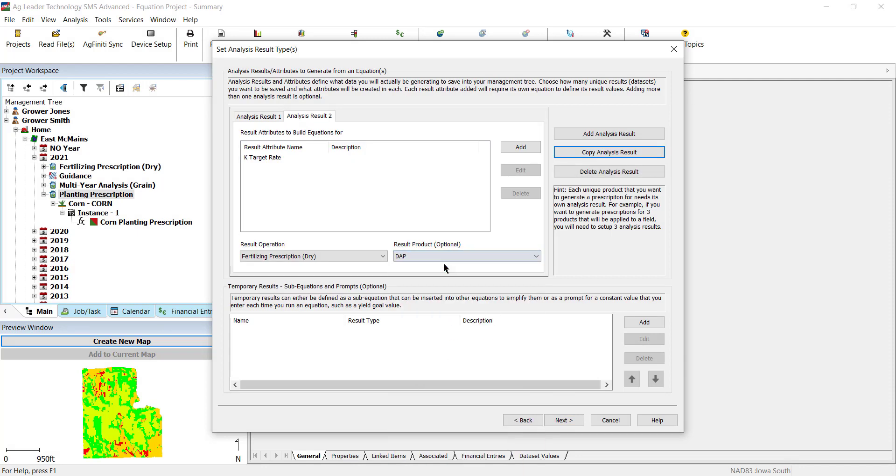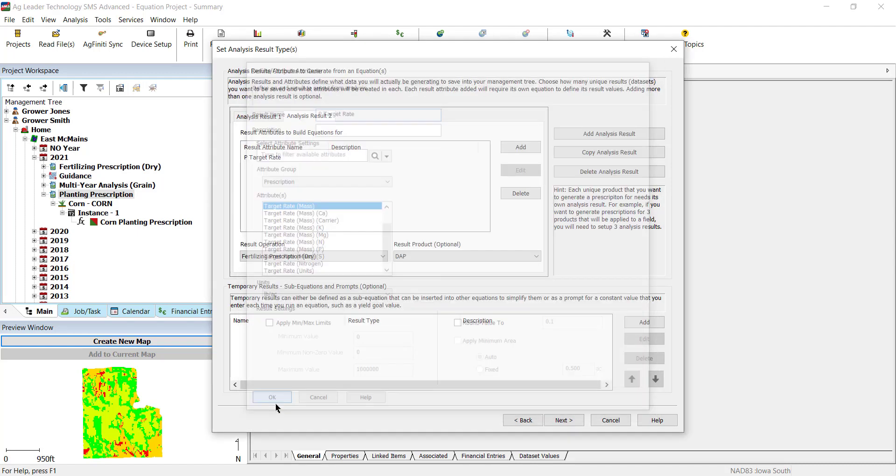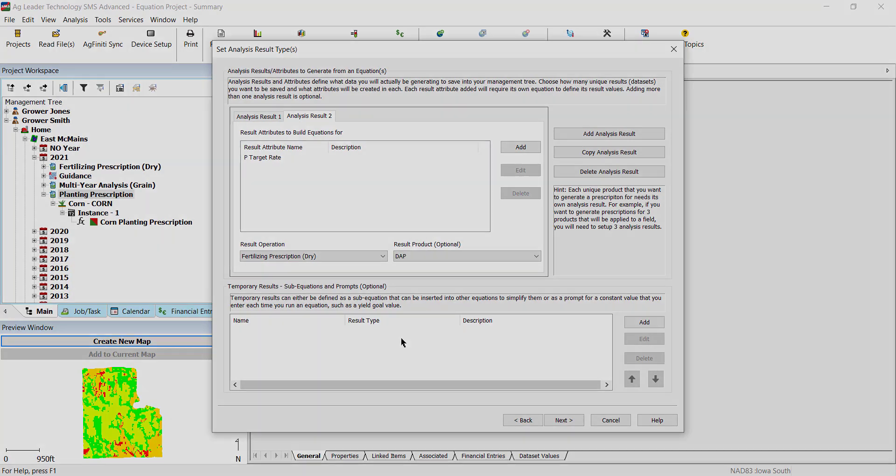Then when we get to creating our equations, there would be one that we would write for potash and another for phosphorous. Then when running the analysis, we would have two different maps as a result.